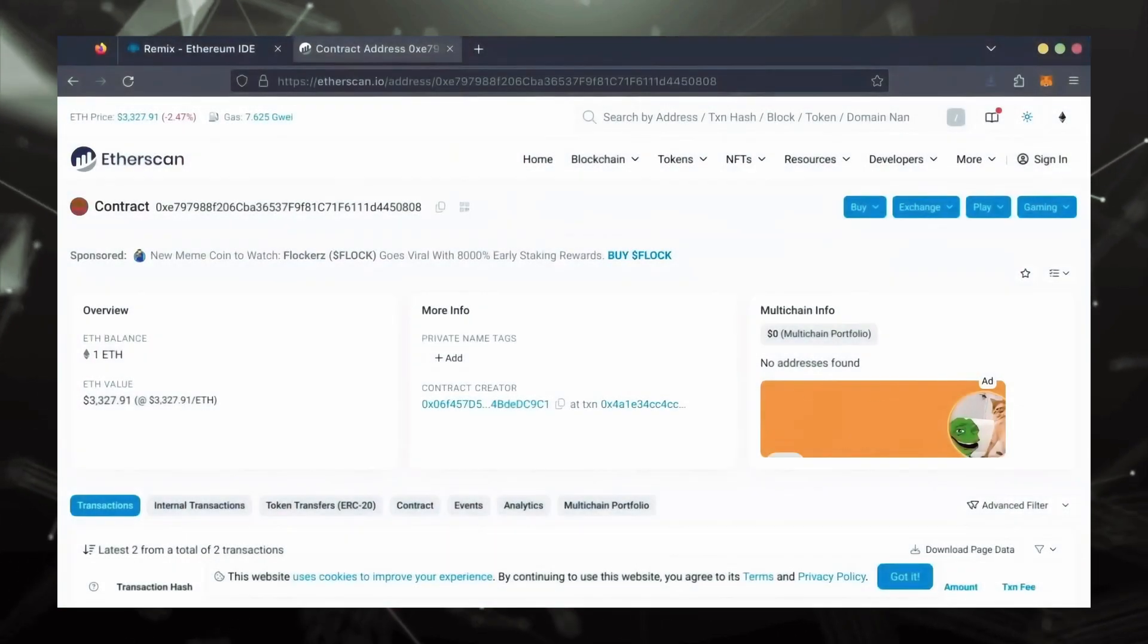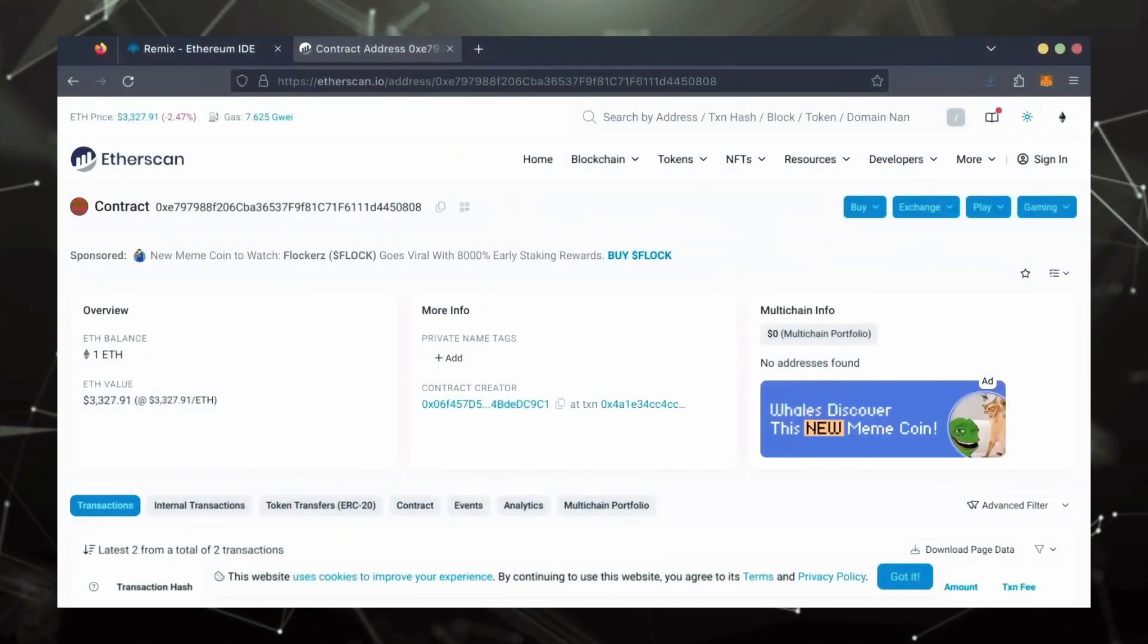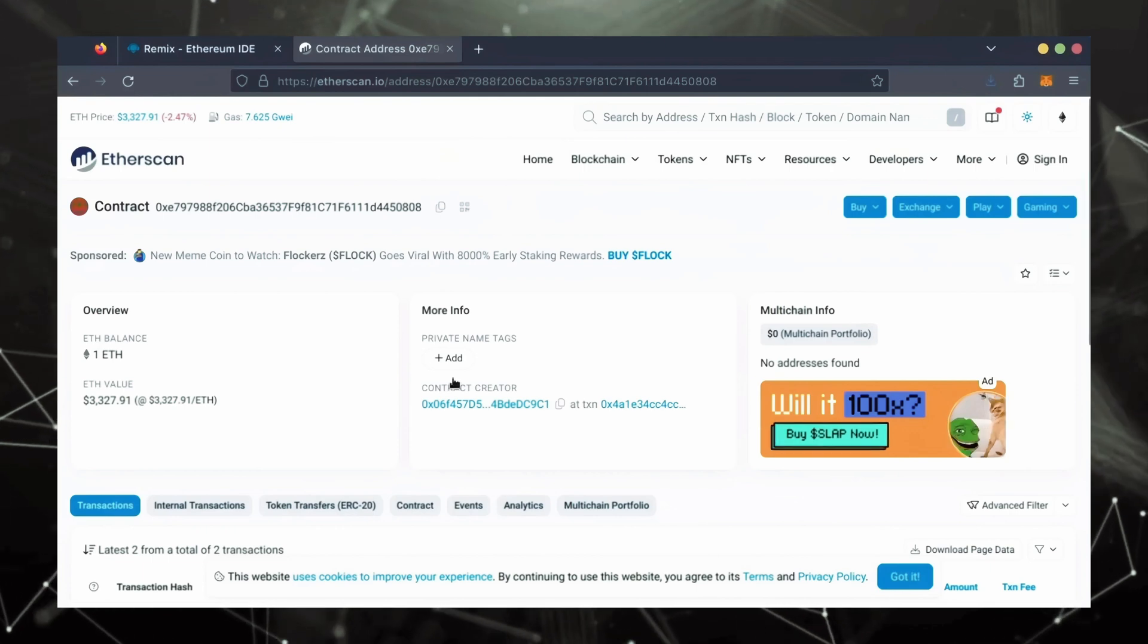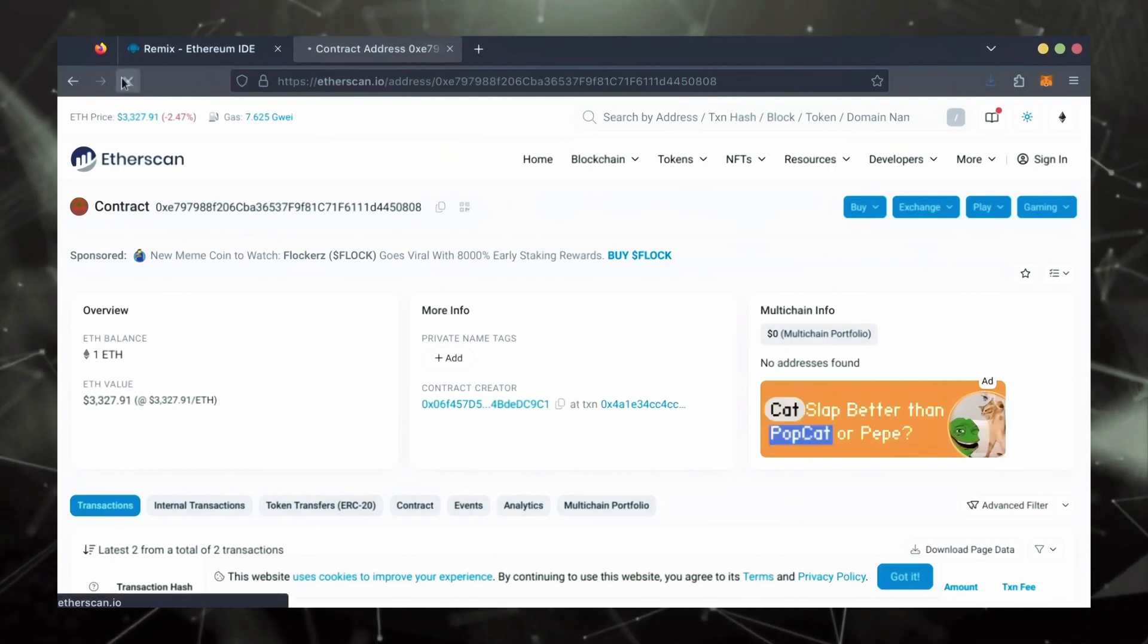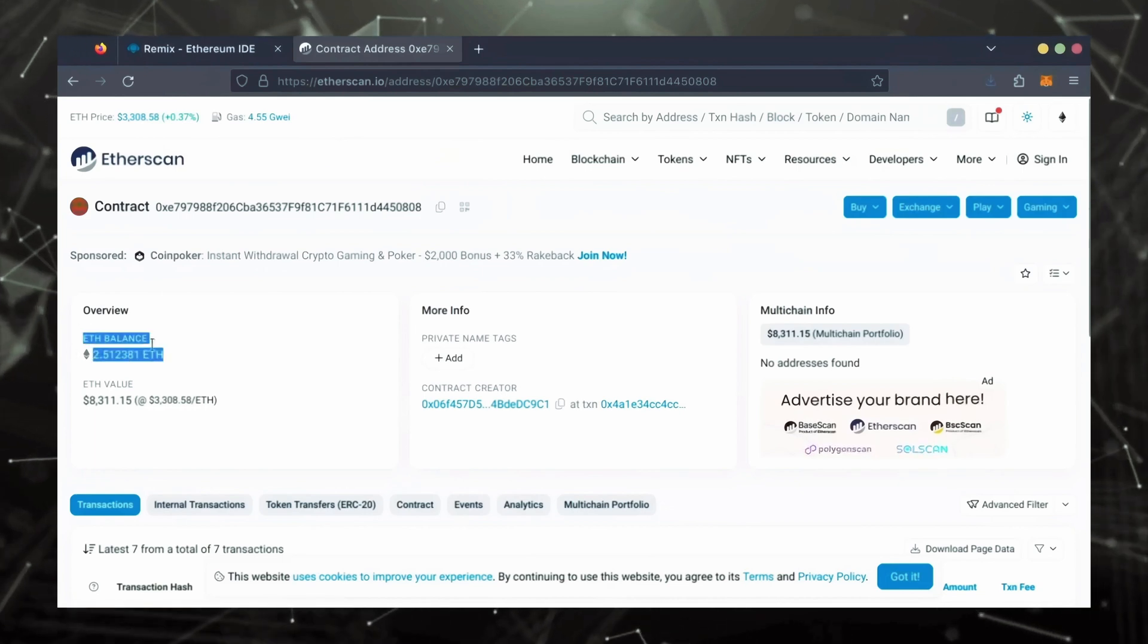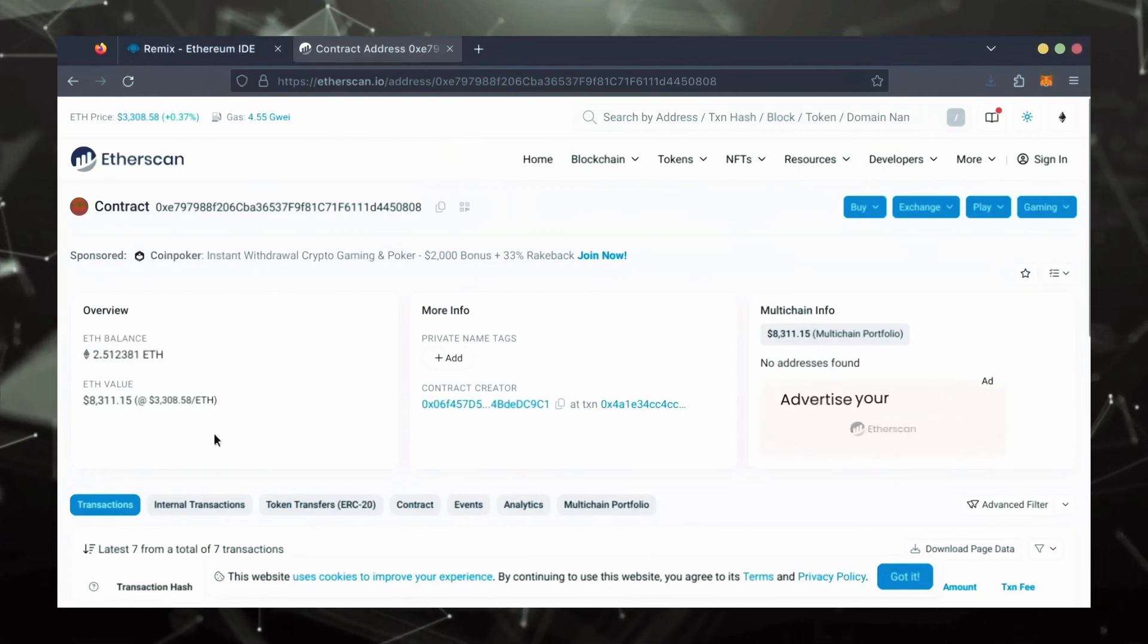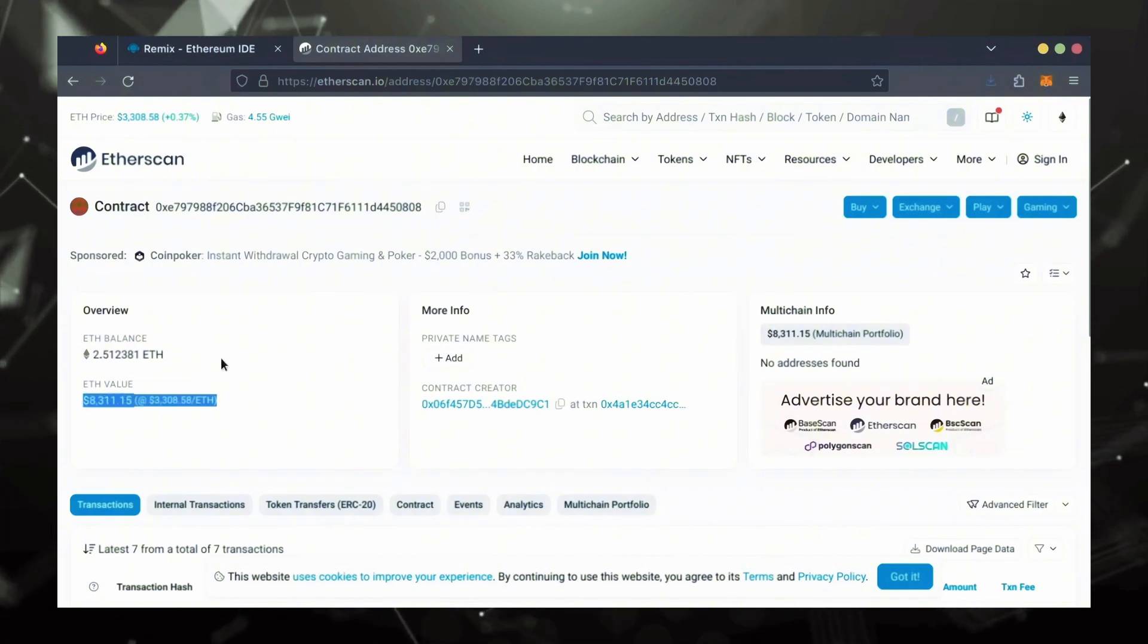Alright, it's been a little over a day. I stopped the bot but haven't checked the profits yet. Let's refresh Etherscan and see what we're at. It's over 2.5 Ethereum. That's 1.5 Ether gained in 24 hours.